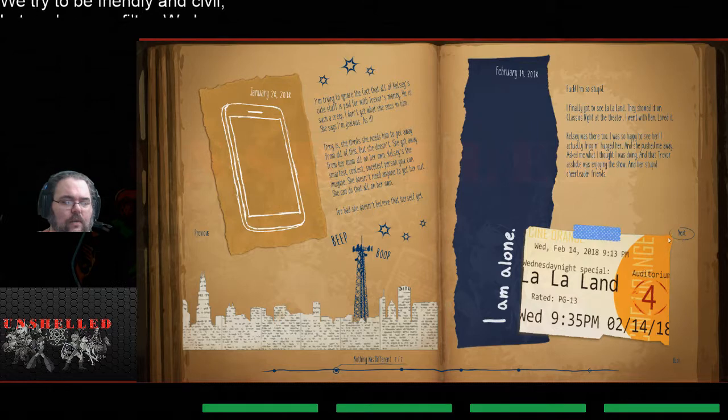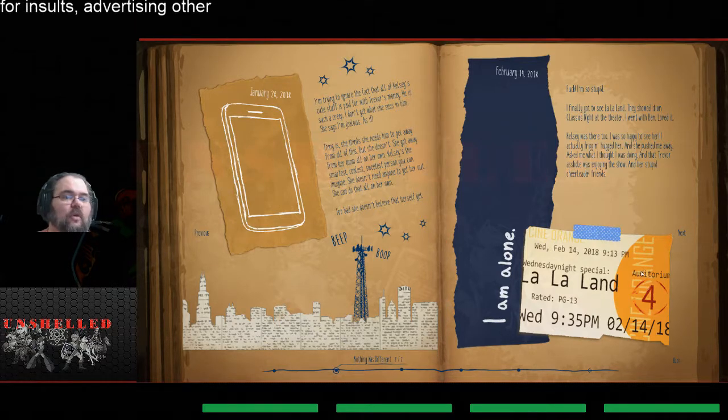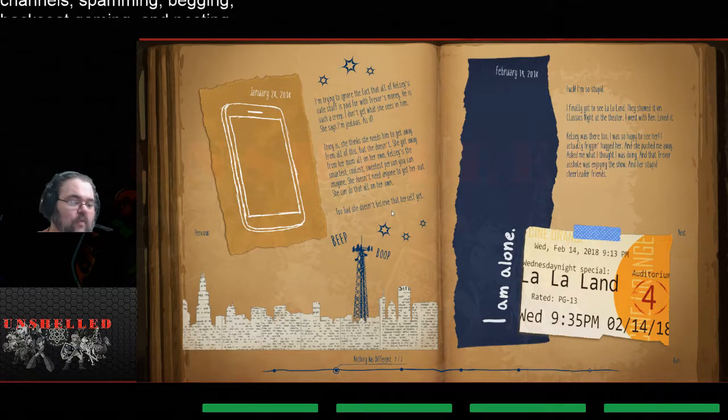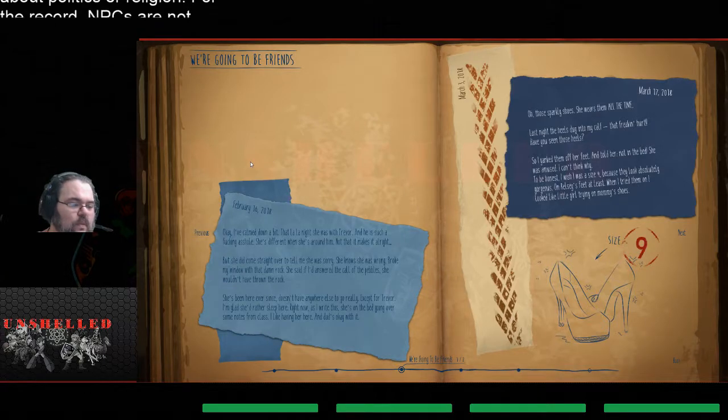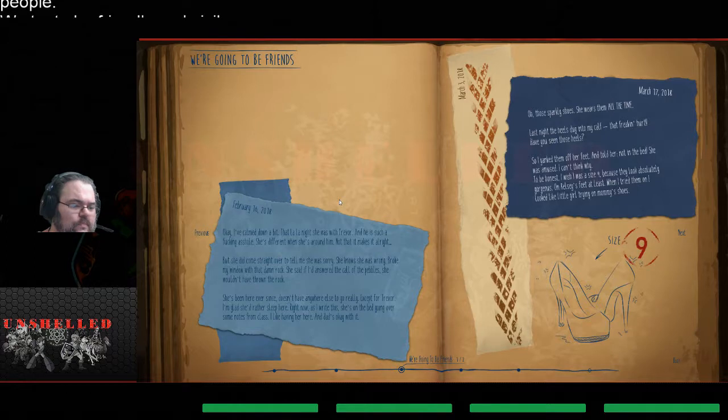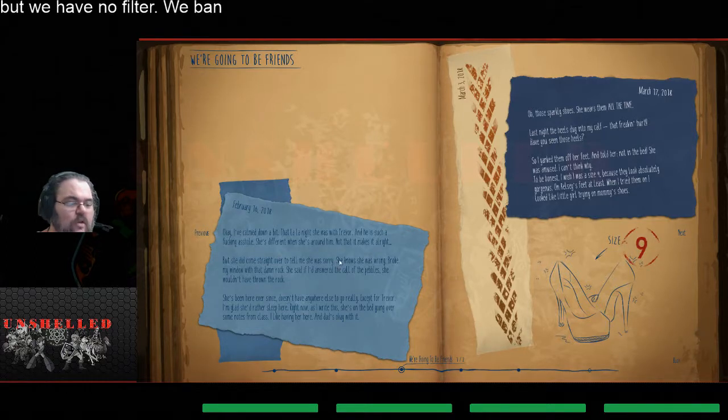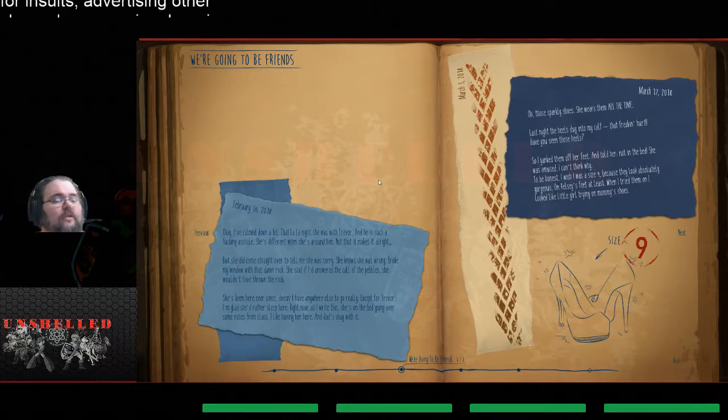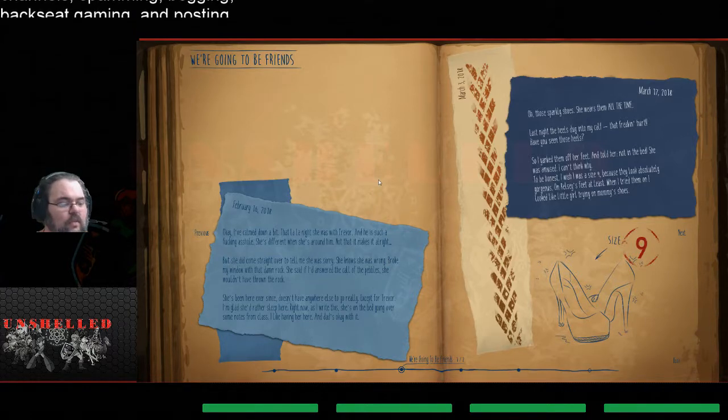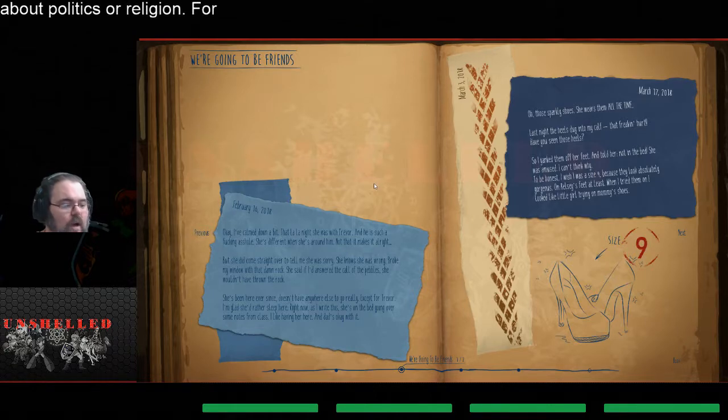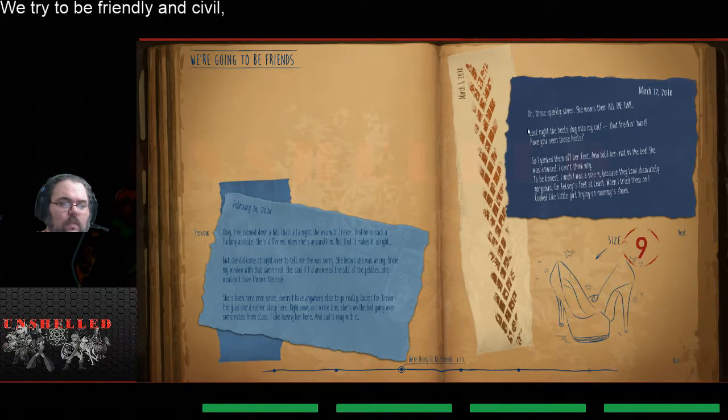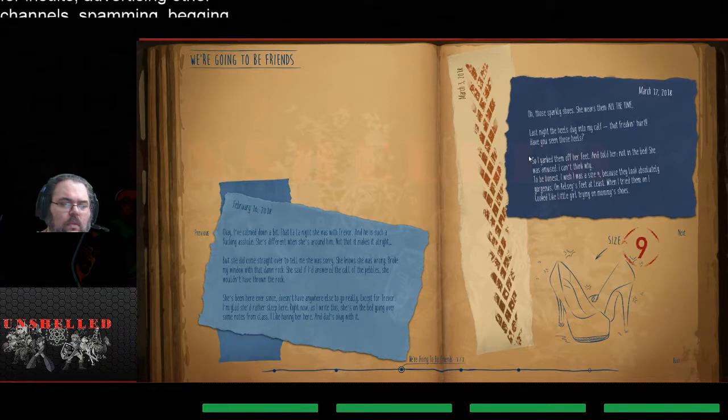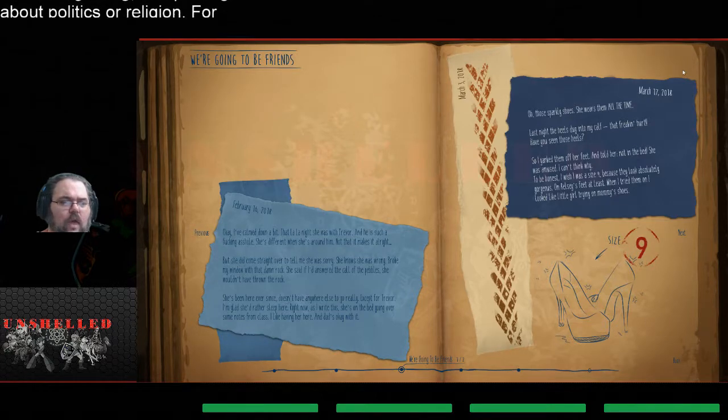Oh wow. That's rough. So Trevor's a big asshole and violent and got in between her and her friend. She knows she was wrong, broke my window with that damn rock. Oh wow, so the rock that she kept was one that I, Kelsey, threw. Wow.